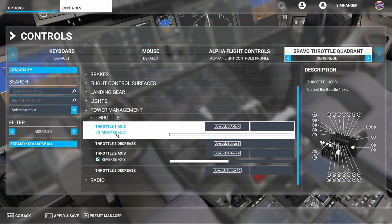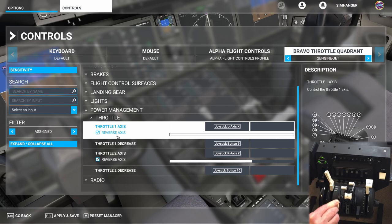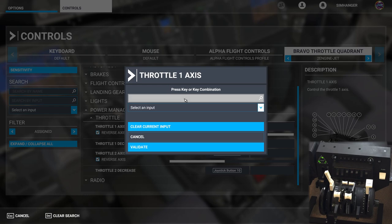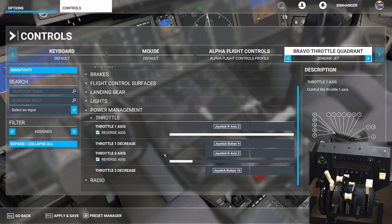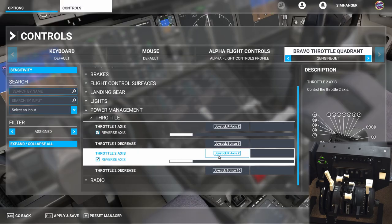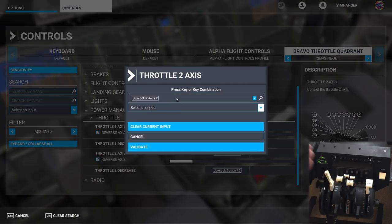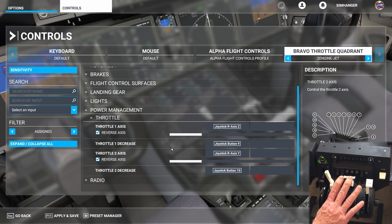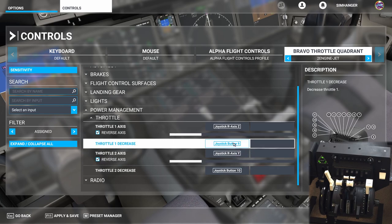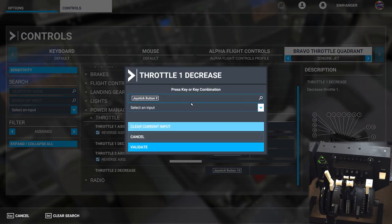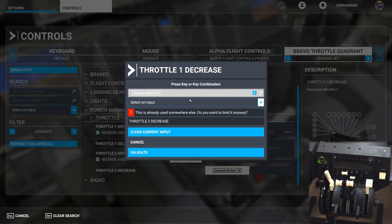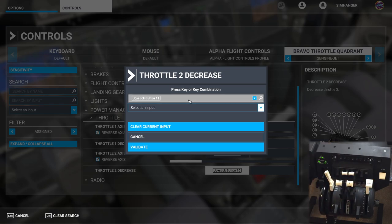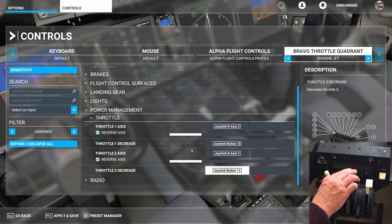Clear input and validate for throttle three and four decrease. Now let's reassign throttle one and two. Since our profile is still holding the four-engine jet assignments, click on throttle one, click in the binding box to scan, and move throttle number one. We get the error message again but we know we're okay — click validate. Reassign throttle number two following the same process, move throttle two through its axis, and validate. Do a quick test to confirm they're working independently. Now reassign the reversers: click on throttle one decrease, toggle the small reverser lever, and validate. For throttle two decrease, follow the same process: scan, move the reverser lever, and validate. Everything looks okay.